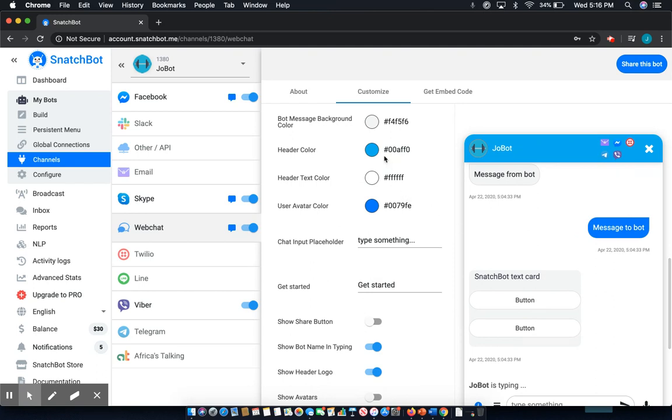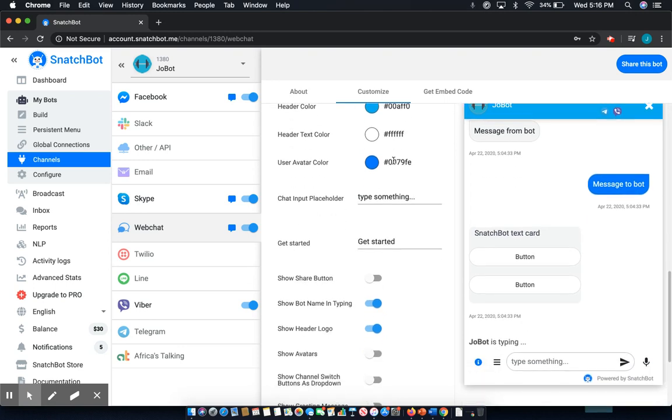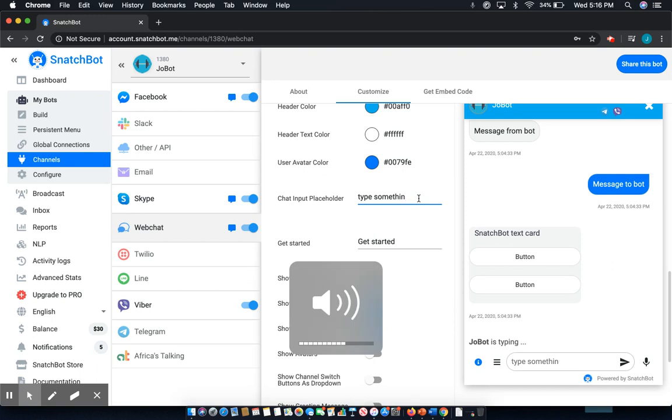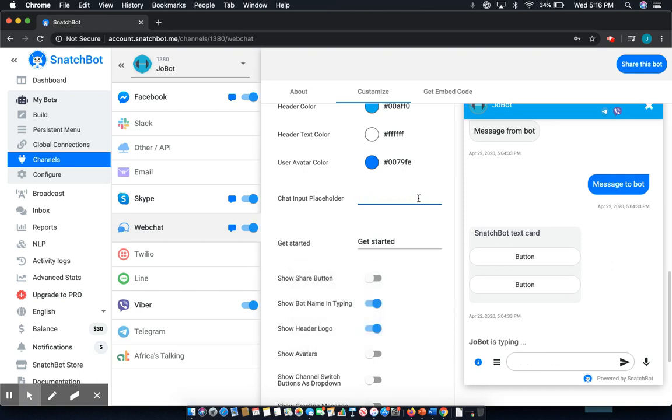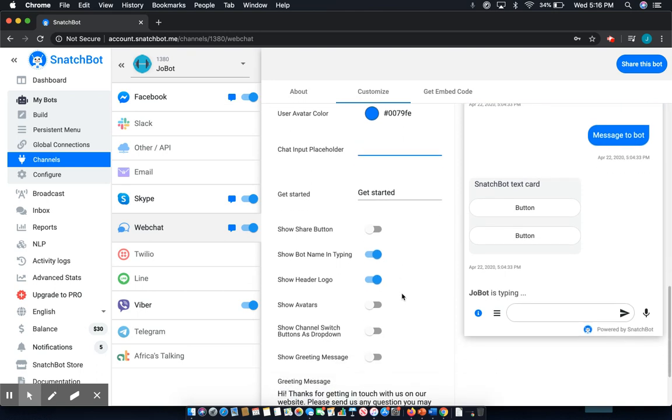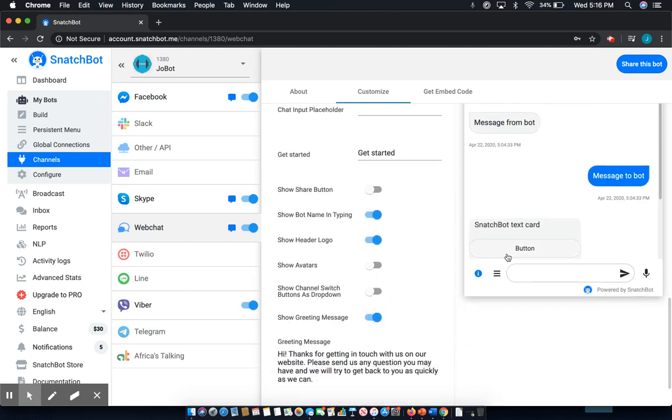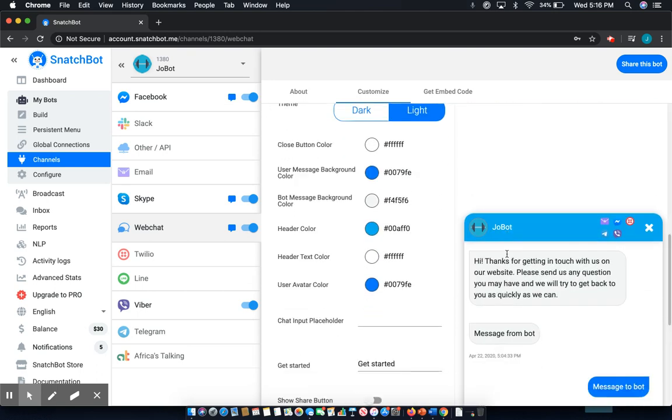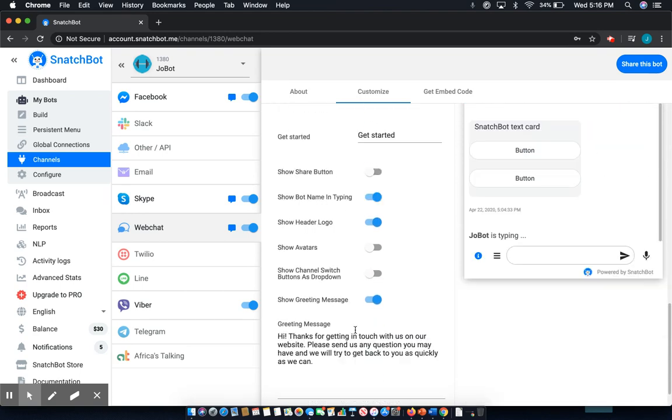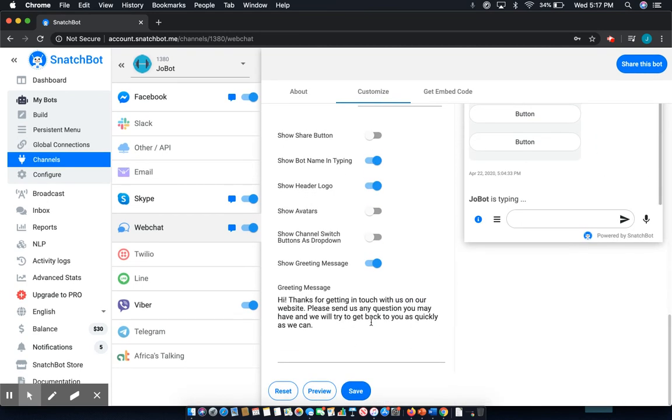Now that goes for color, as you've seen, but you can also test things like your chat input placeholder. As you can see, when I type something here, it'll pop up down there. You can also get further into things like having your greeting message display and customizing that greeting message.